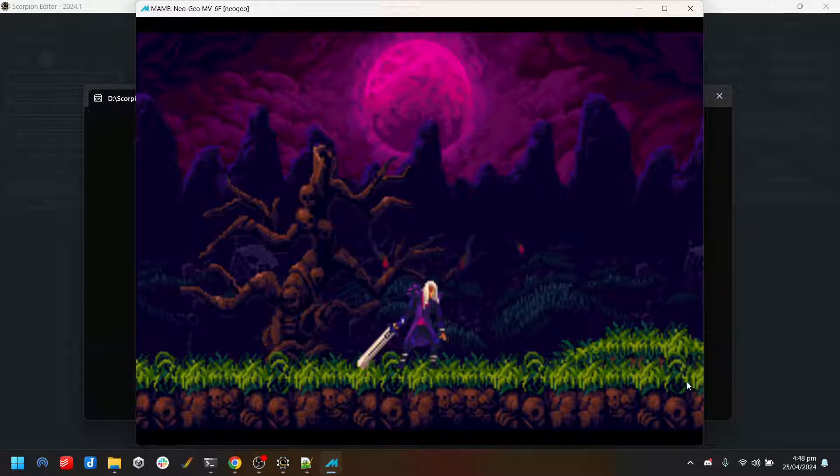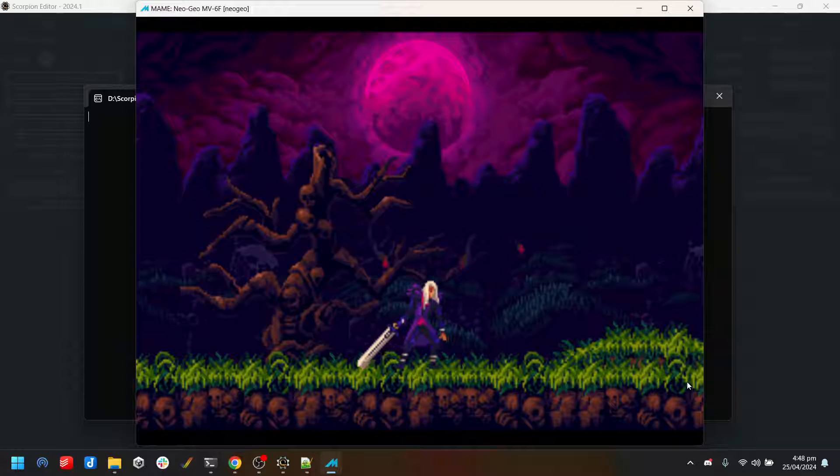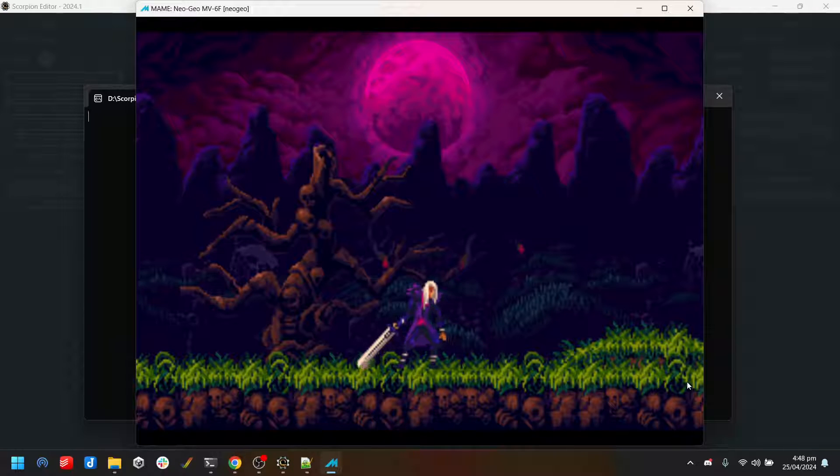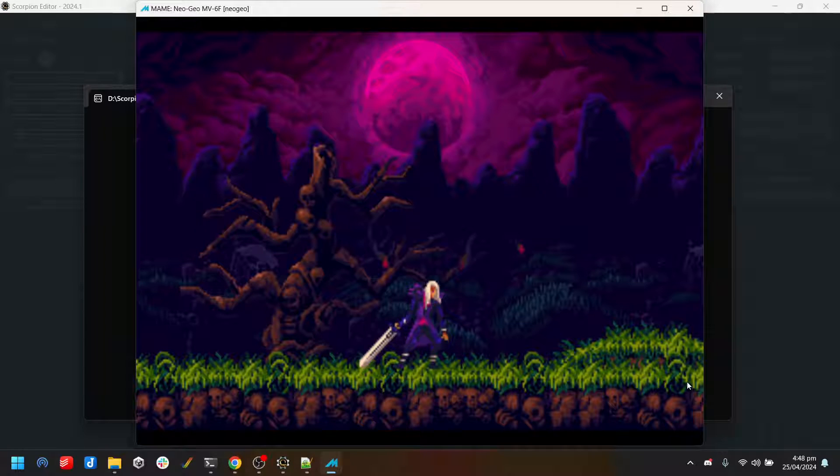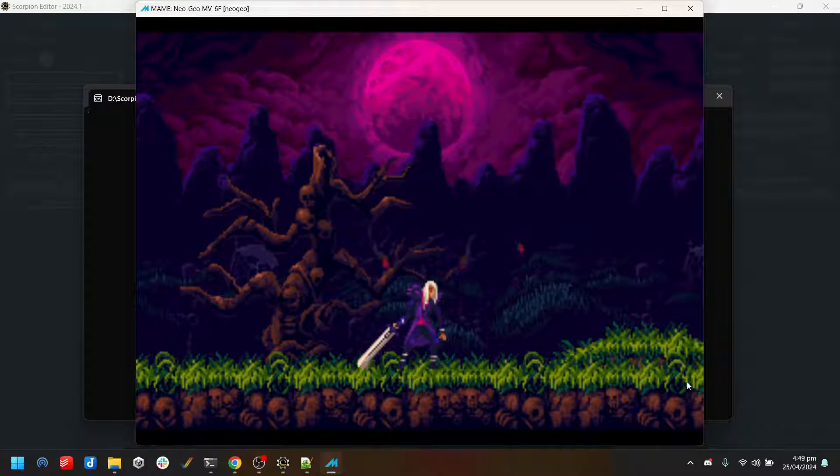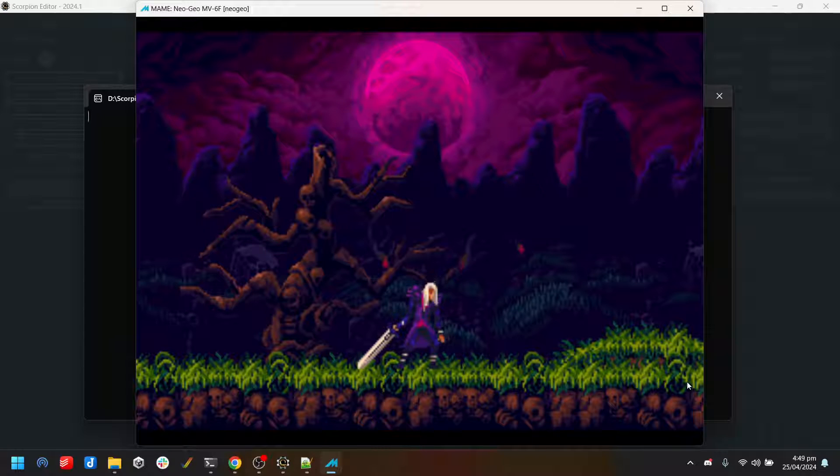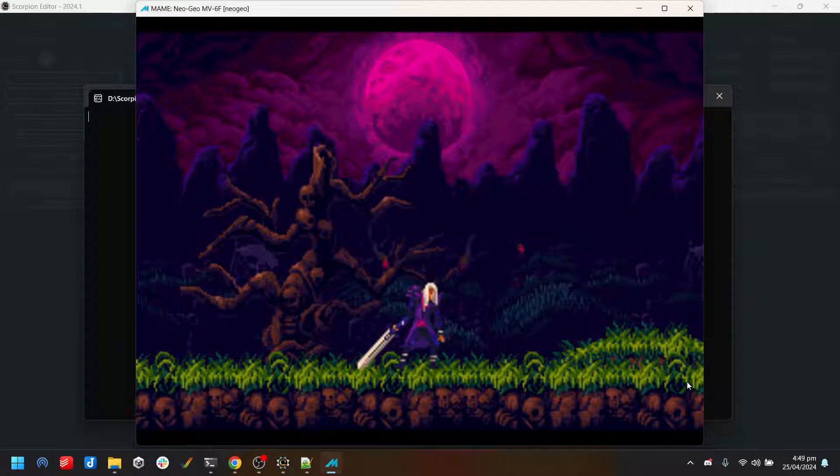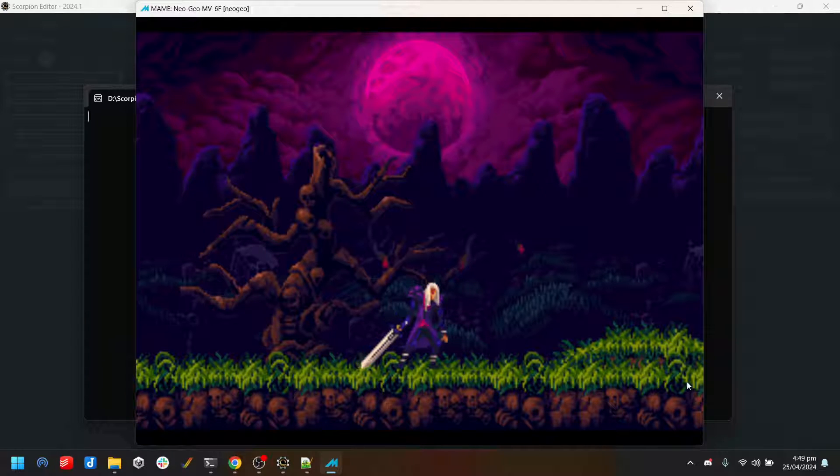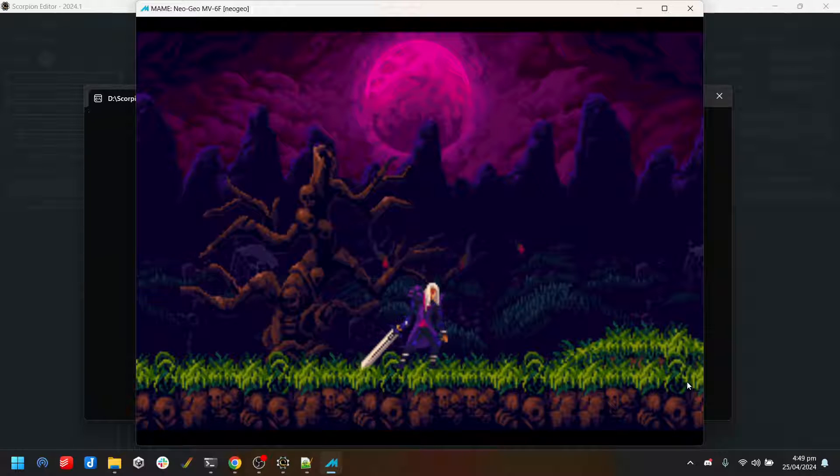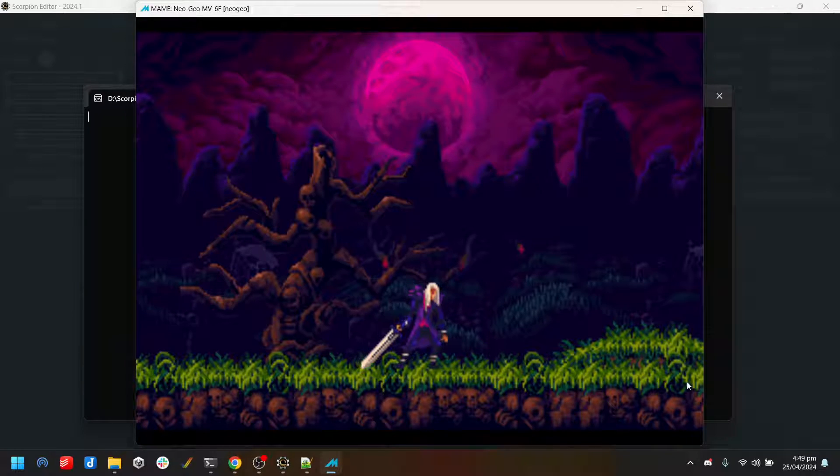The core Scorpion Engine is all there, it's all running. There's a lot of NeoGeo tricks that are not implemented yet. For example, there's no scaling or zooming. Sound effects are in there, music is not yet, and I'll go into a bit more context about that a bit later on.